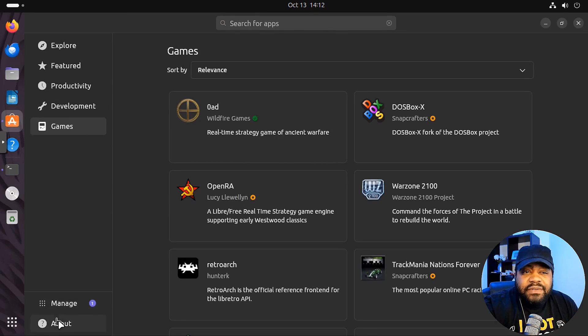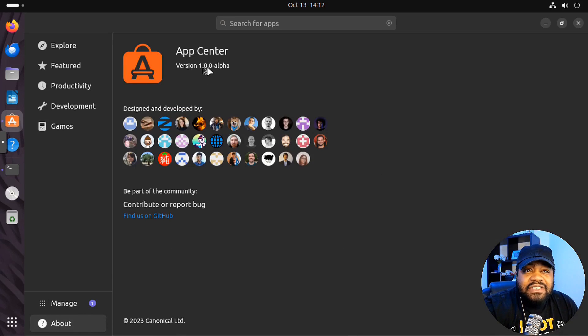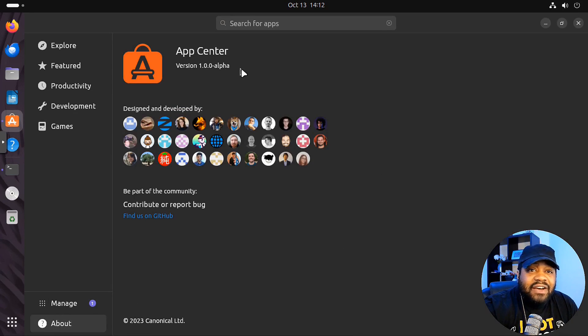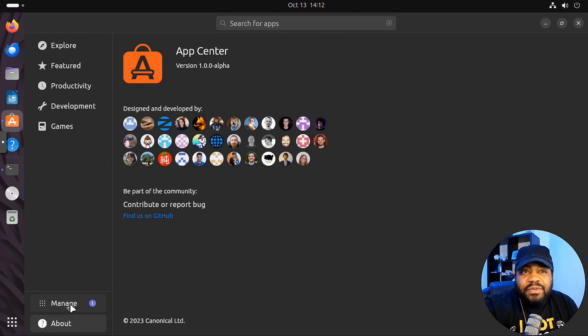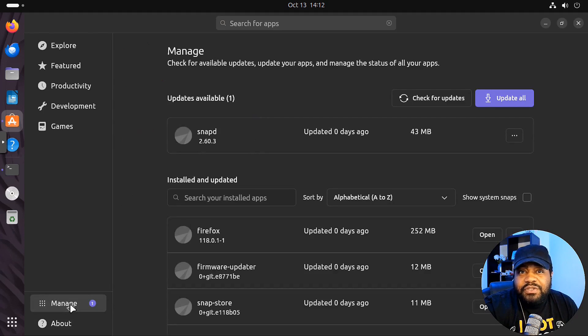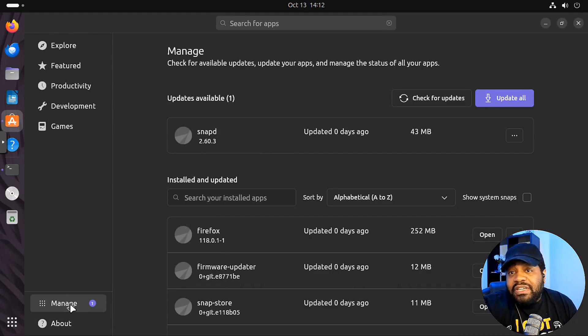And one cool thing, we can go down here to About and check it out. This is the 1.0 alpha. So like I said, this is a new thing they released with this release of Ubuntu. I'm sure we'll see that in the 24.04 major release.